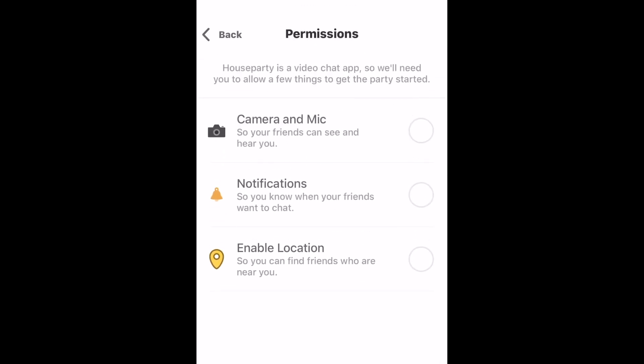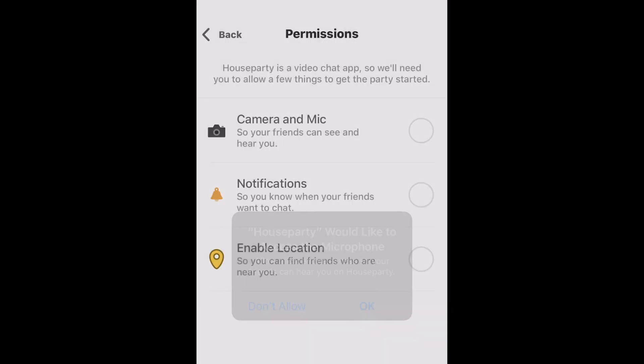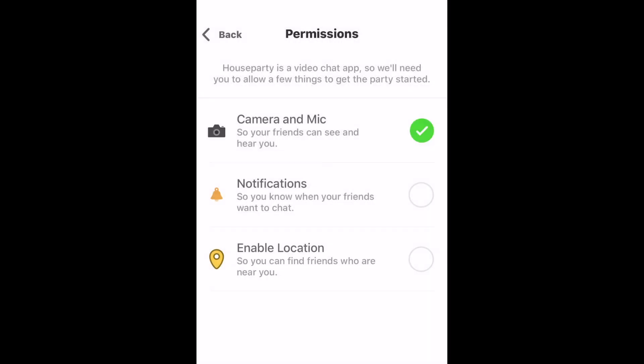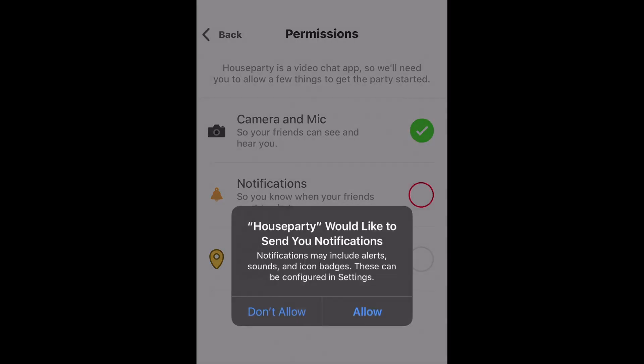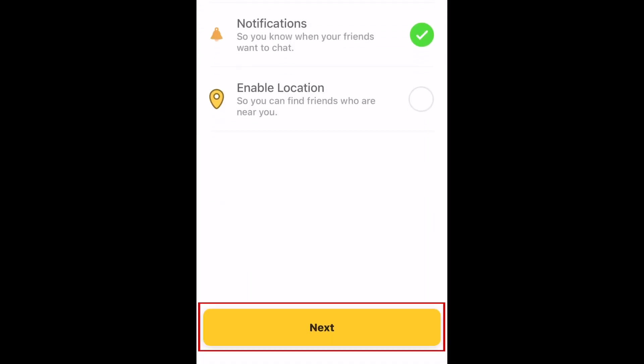To properly use Houseparty, you'll need to give the app access to a few things. Tap each one, then tap Allow when your device prompts you to allow access to your camera and microphone, notifications, and location. Tap Next.